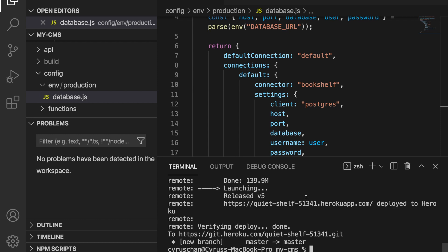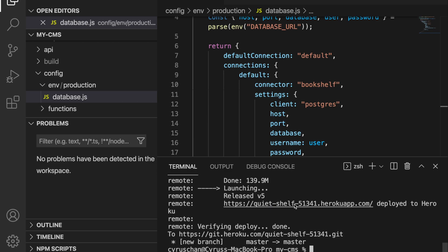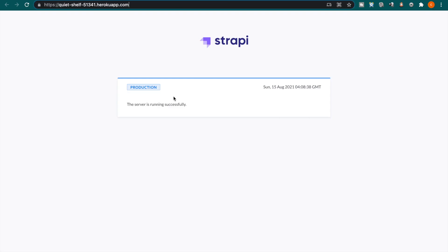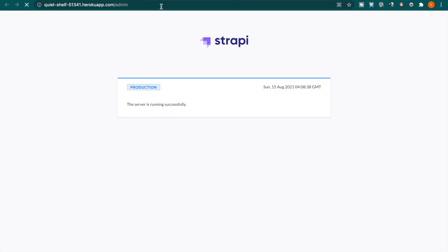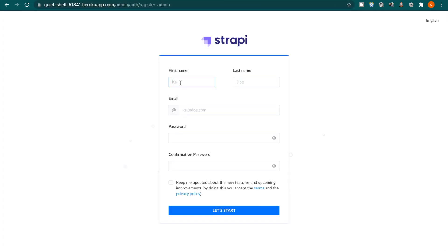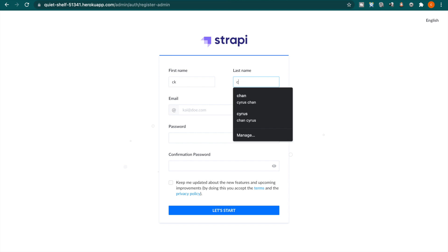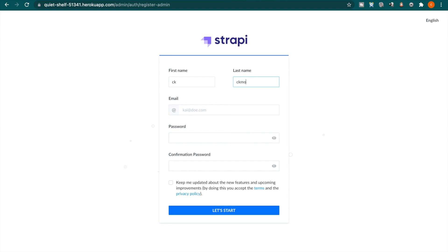Now it already successfully deployed to the heroku and now we can go to the app by clicking on this link. And we can go to the admin by putting a forward slash and type admin. And now it's just like localhost we have to add an admin account so we just type a similar thing and then we type the password.